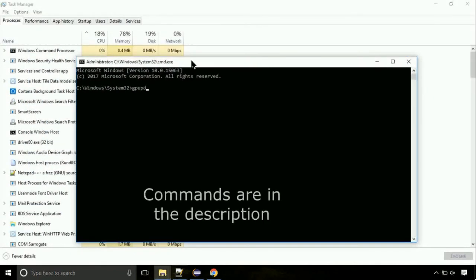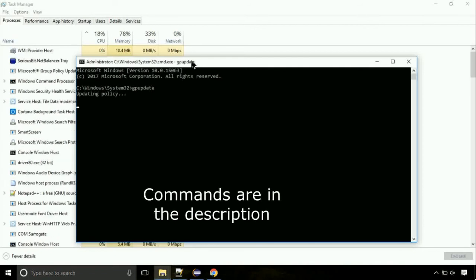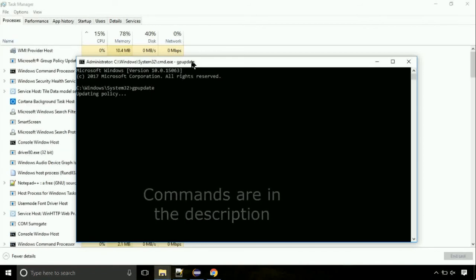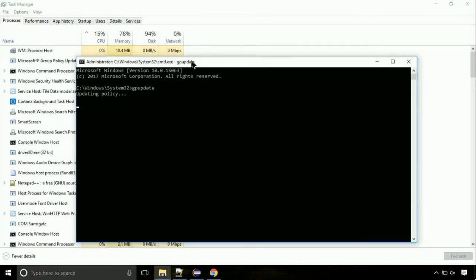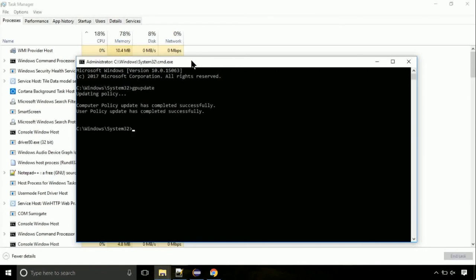On the command prompt, type this command to update GP. The commands are in the description. Now, we need to check the disk. So type this command now. This may take a few minutes.